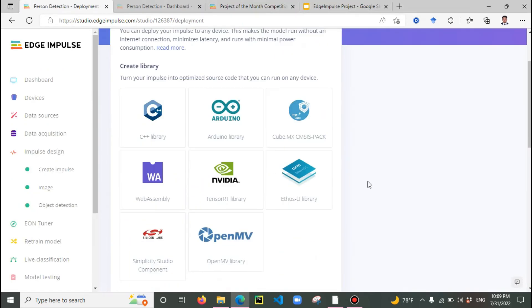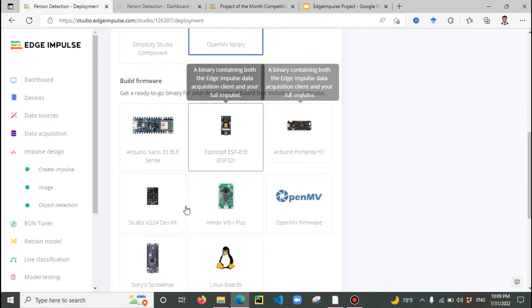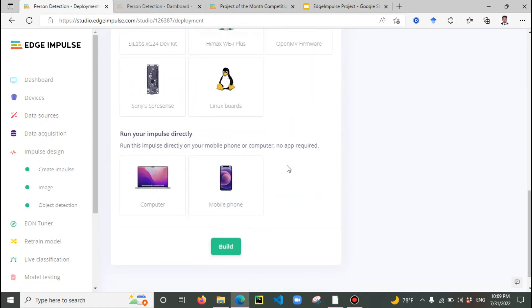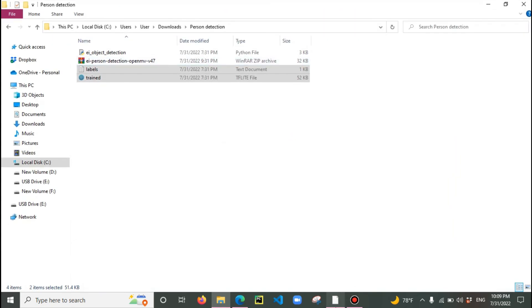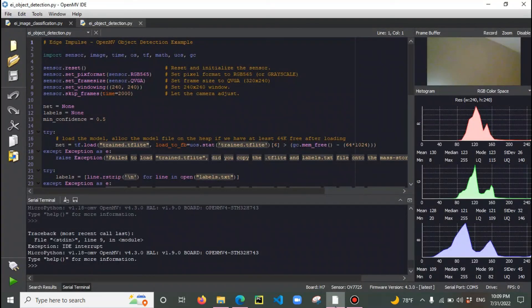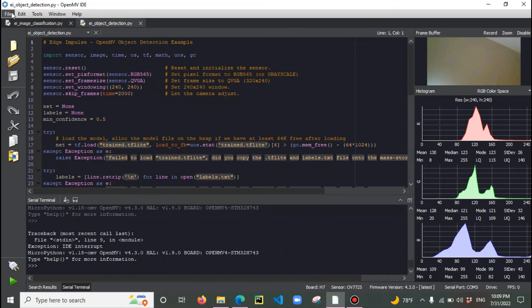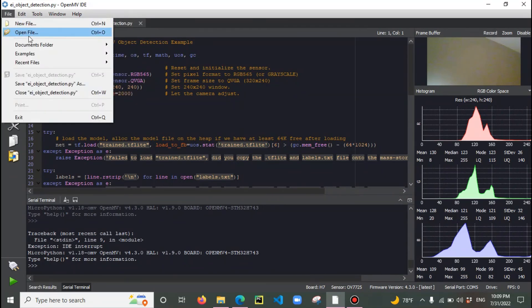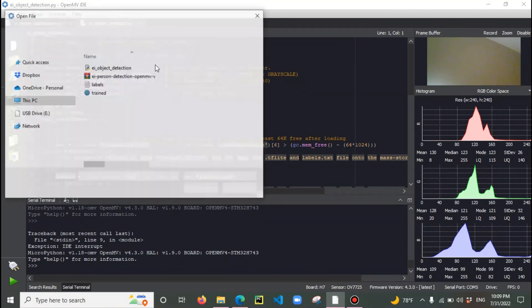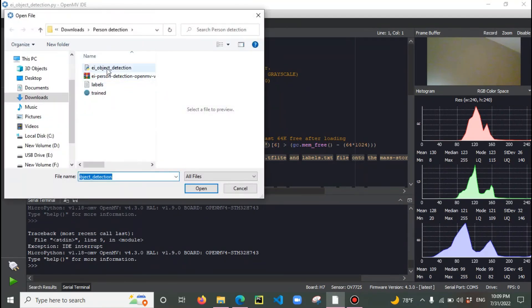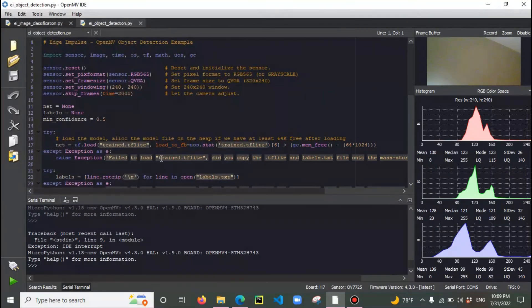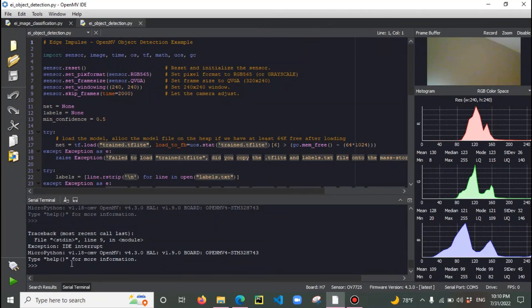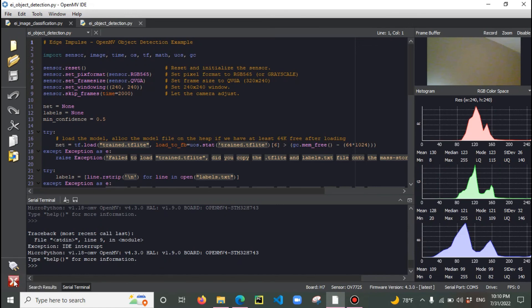In the deployment section, click on OpenMV library, then click build. It will download a zip file. Unzip that file and open the OpenMV IDE - I hope you have it installed already. Go directly to that folder location, click open file, and open the file with the EI object detection. Once you open it, connect your camera. Let's do the inference live with OpenMV.